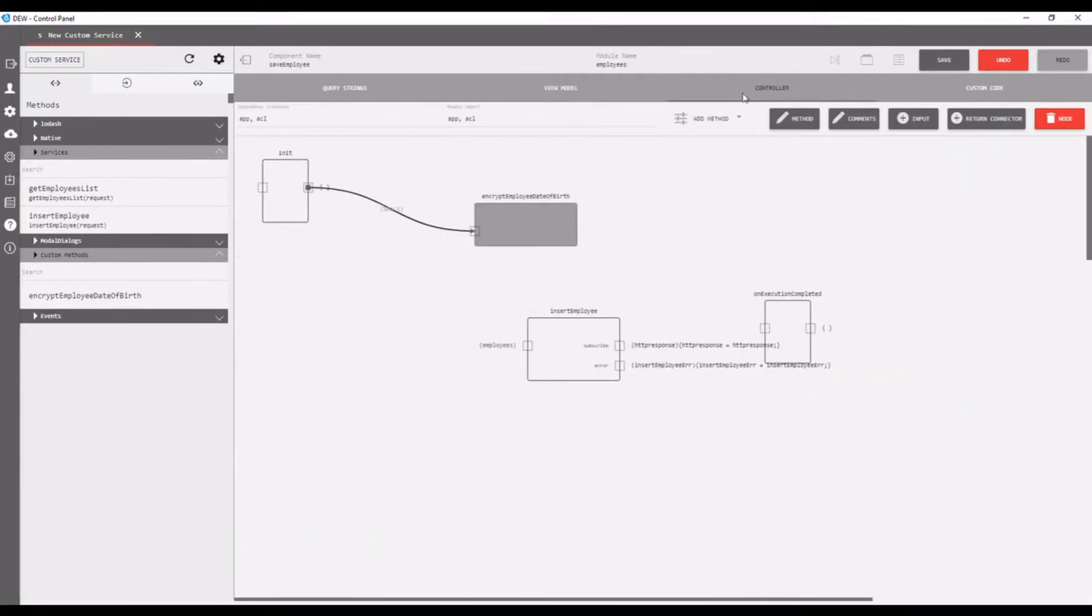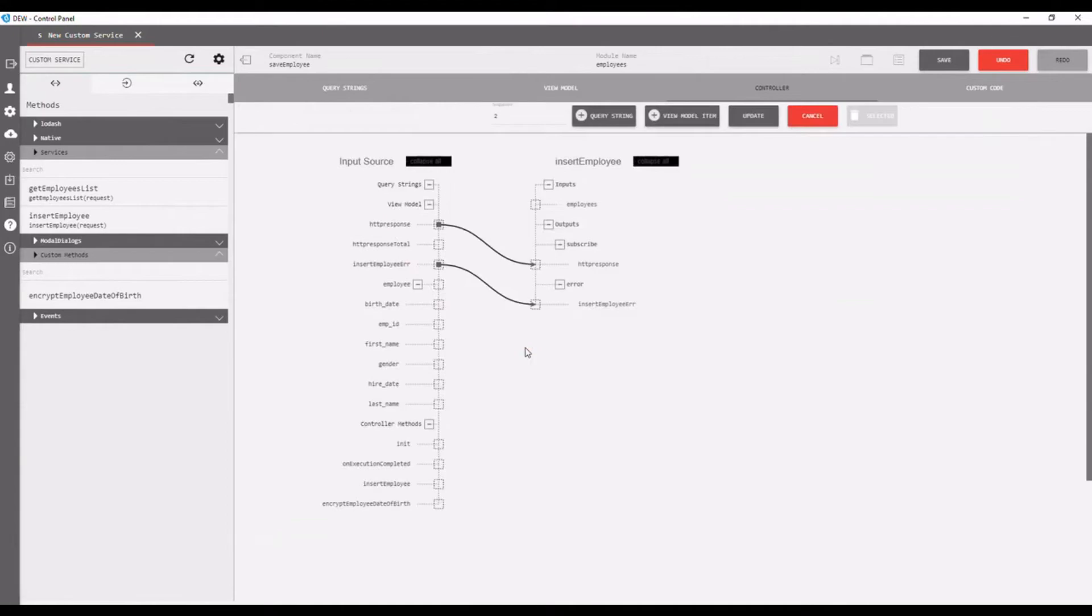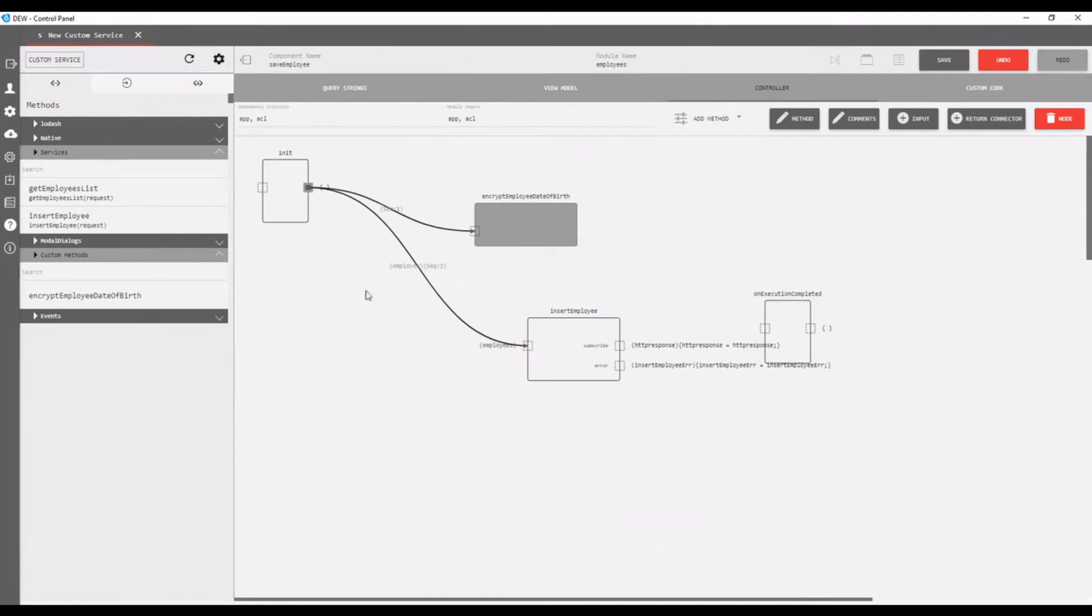Move to the controller. Connect init to the left of insert employee service. In mapping, connect employee from the input source to the inputs, and click the update button.